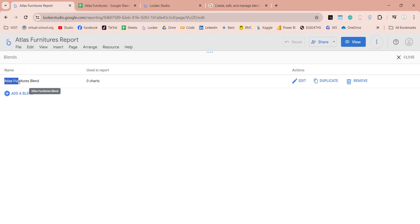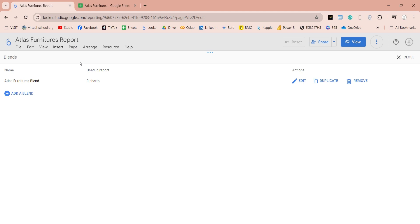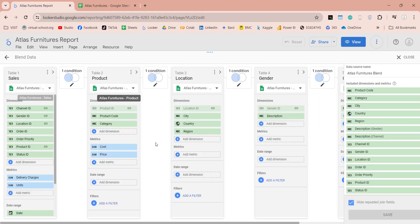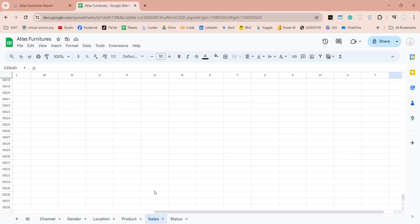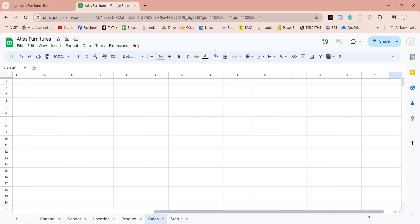Here in the blends list we have our Atlas Furnitures blend, which we can use in our report. We can edit this blend at any time using the edit button. There is another way we can include the status table into this model without using blend — we can add the status field directly to the sales table in our source file. We already have the status id field in our sales table.